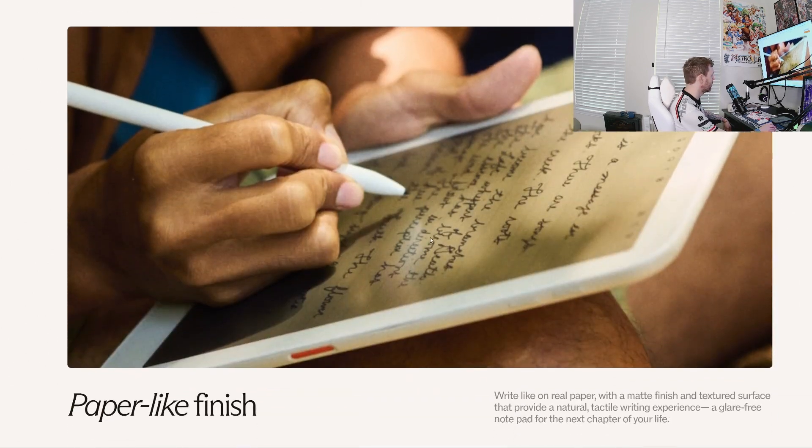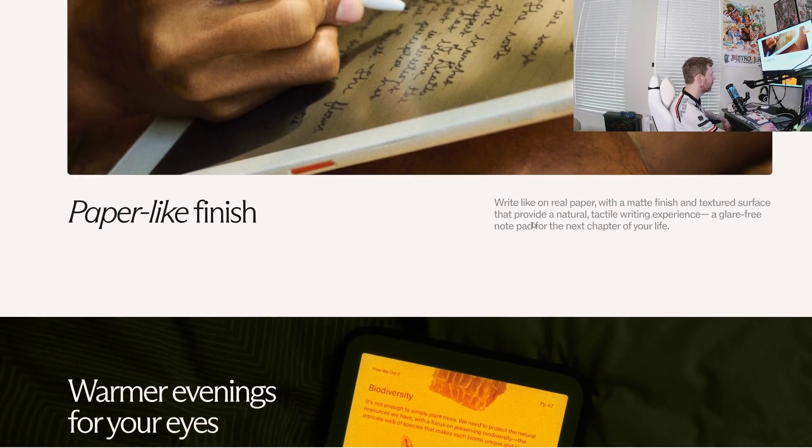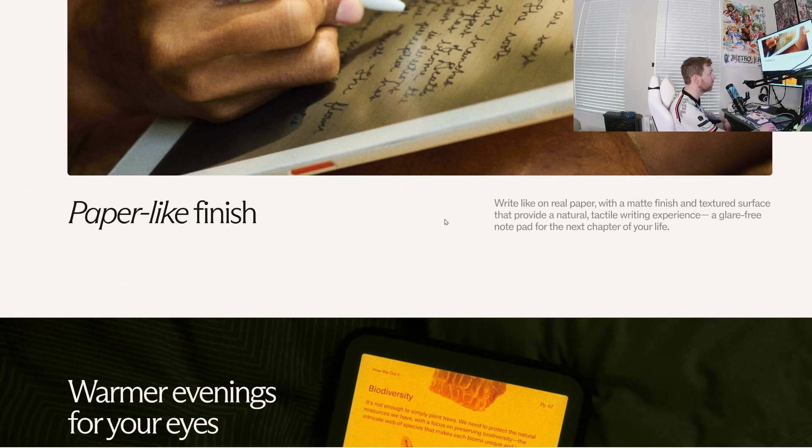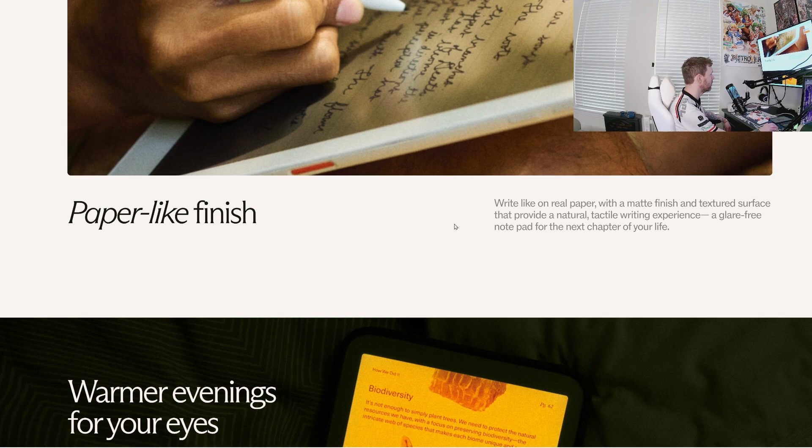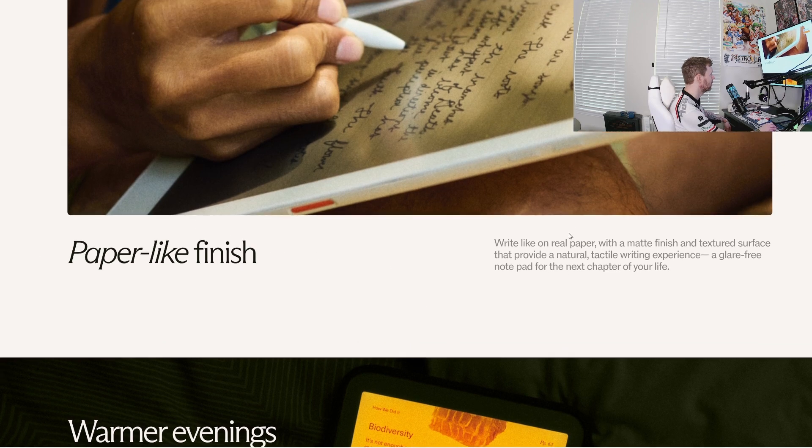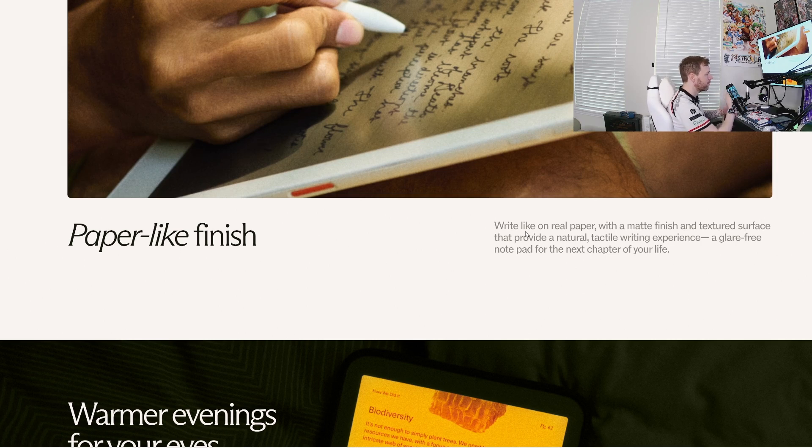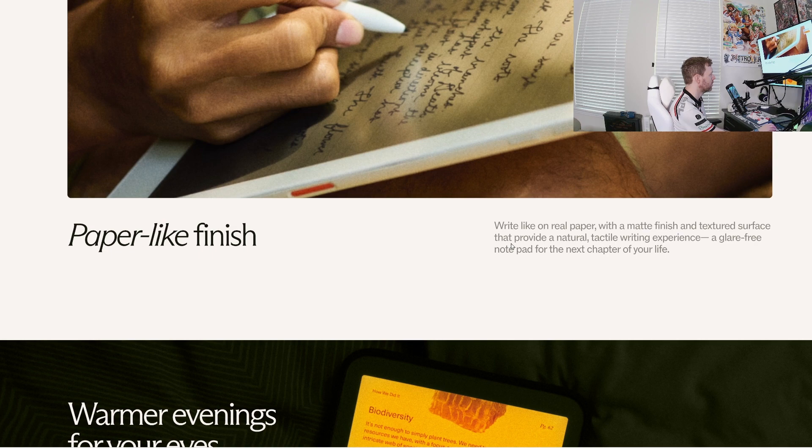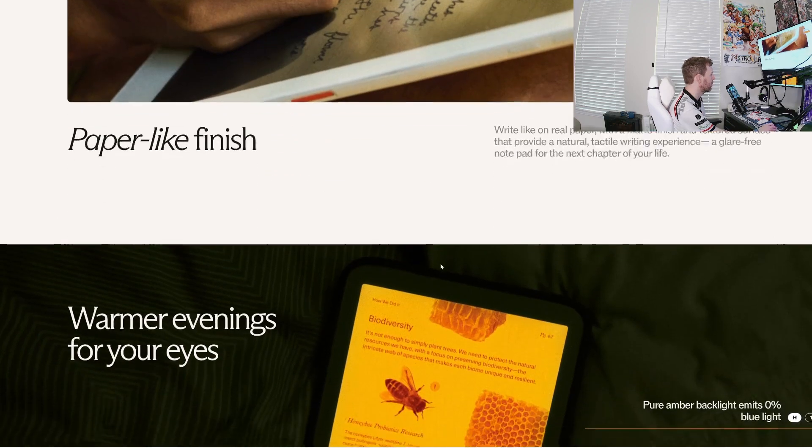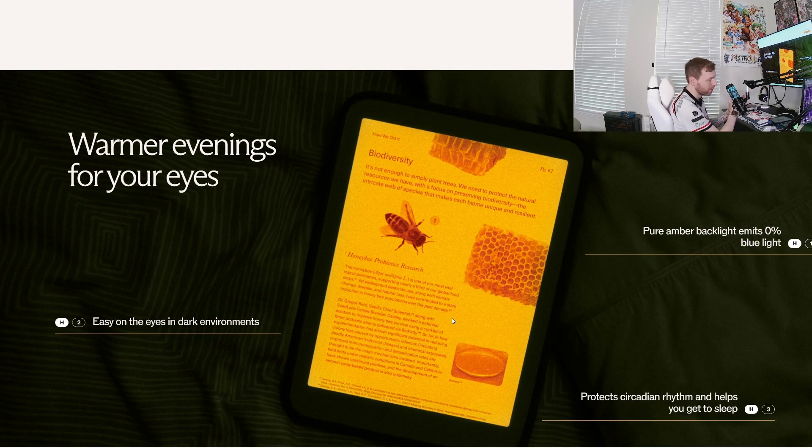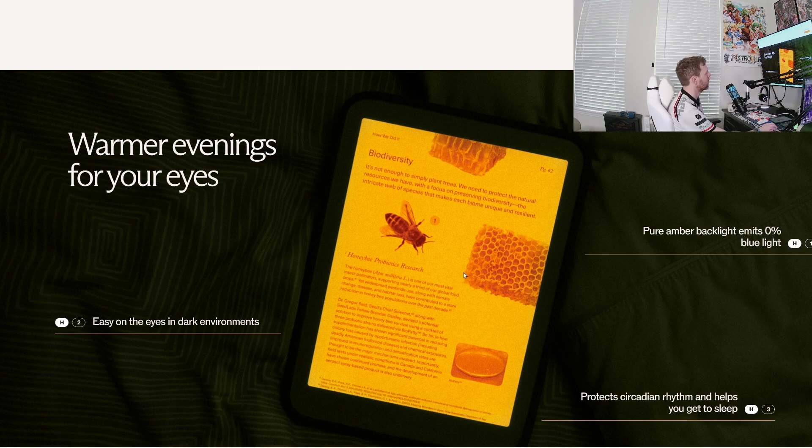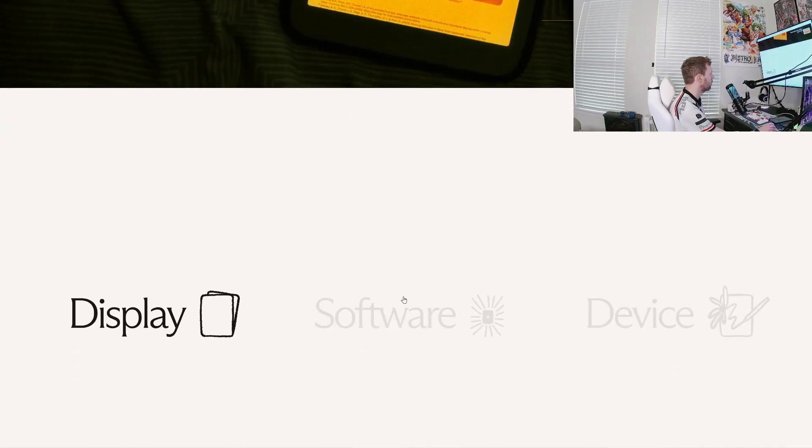I don't see anywhere where they're giving us any details on what the battery life is like. So it would be interesting to see what that would look like in real time. Paper light finish. So that's where you get your paper feel from. Write like on real paper with a matte finish textured surface that provides a natural tactile writing experience and a glare free notepad. It's got a backlight, so you can kind of make the color temperatures warmer or cooler.